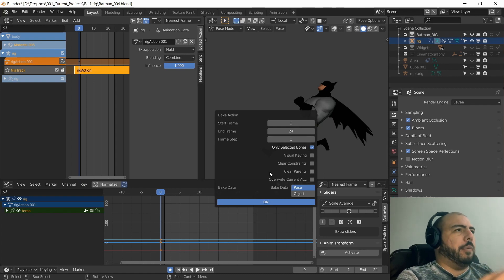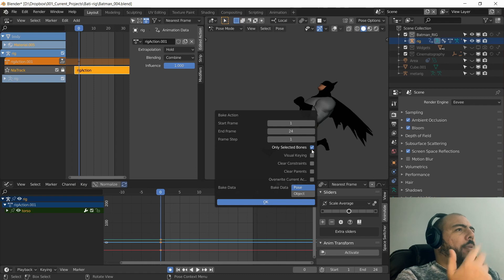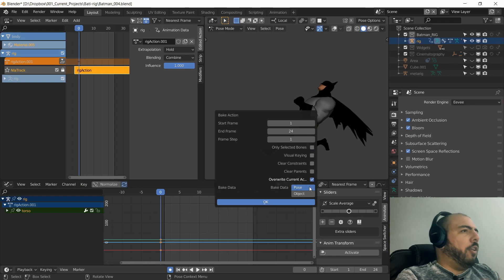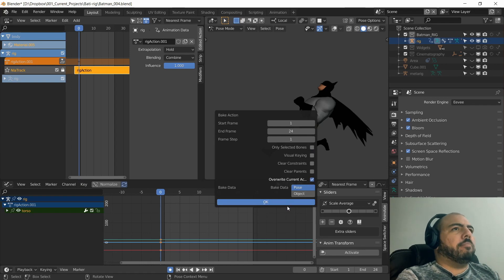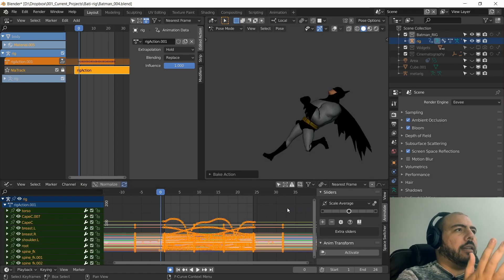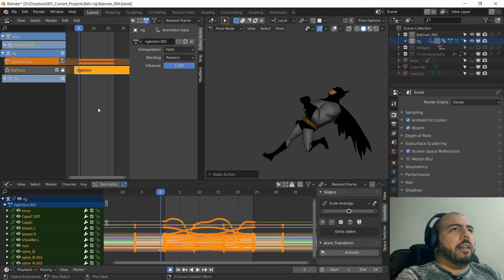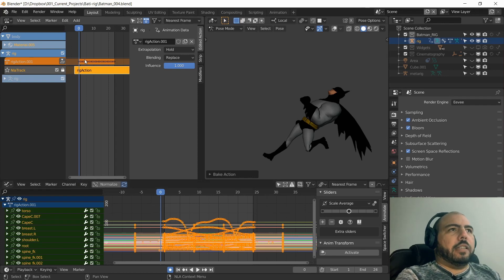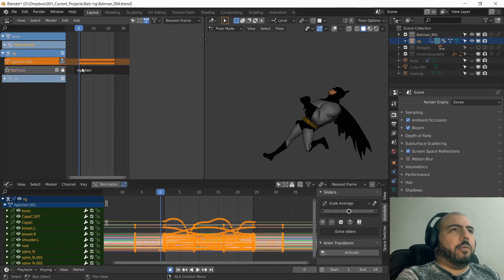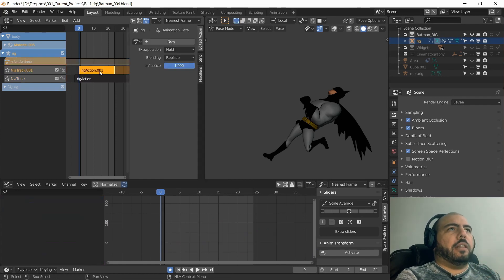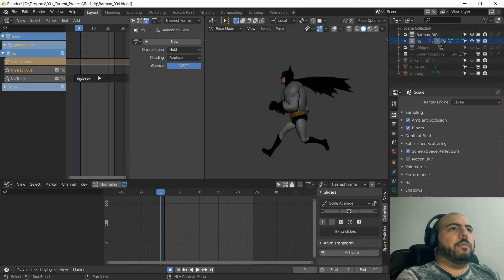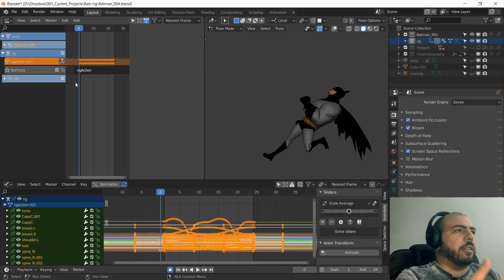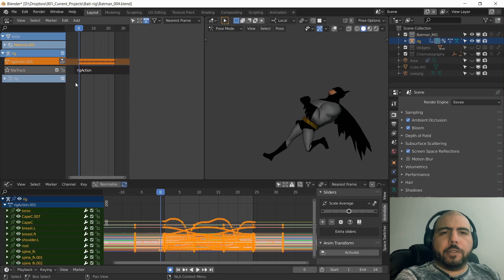We probably want only selected bones or let's see if we do the entire thing and override the current action. Okay that's baked, but it baked it into this original layer. I don't want, I want it to be baked into my base layer. So here is my stopping point, is this baking part isn't obvious. It just starts becoming complicated because I personally use animation layers a lot.